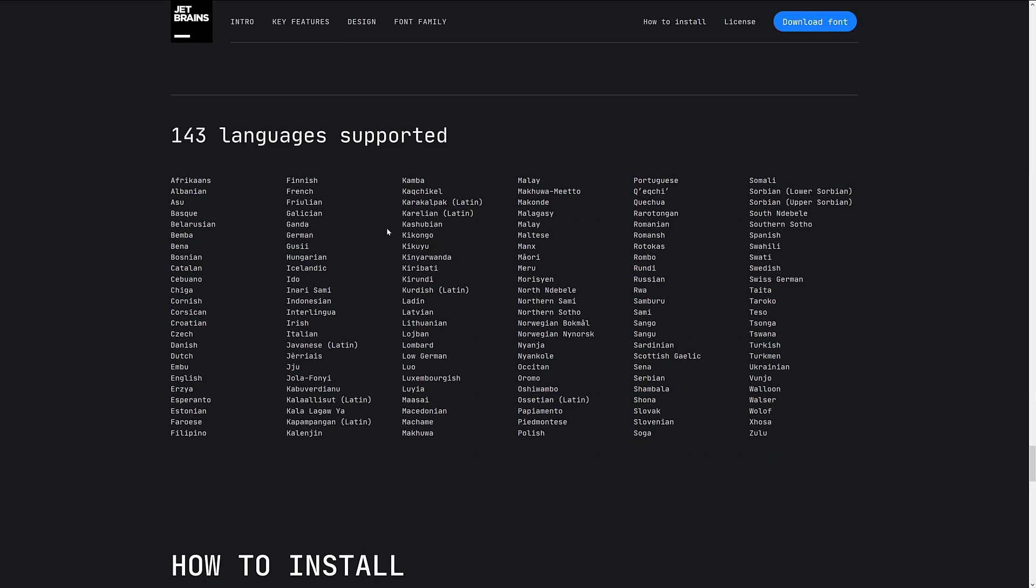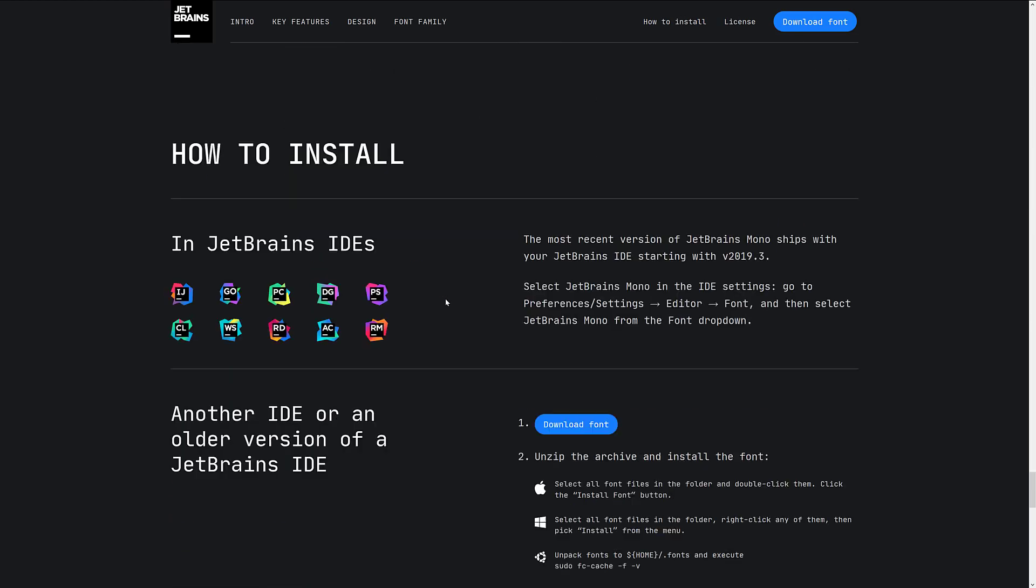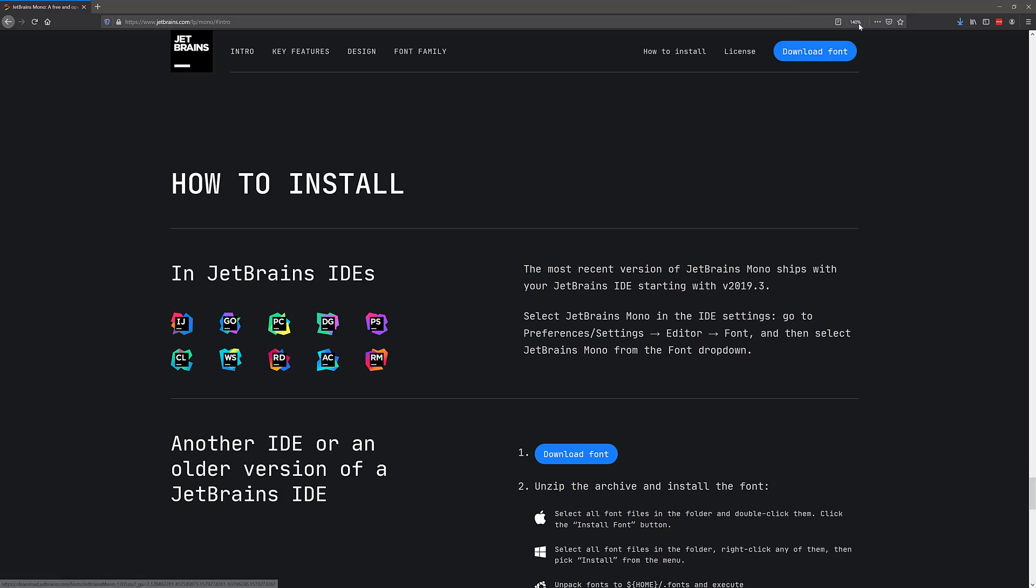And then you can see here there are quite a few different languages supported out of the box. Now, if you're interested in getting started, once again, the majority of their products already have it going on. But if you're on a Windows platform and you want to use, say, in Visual Studio Code, you can do so via the download font option. So just click that guy right there.